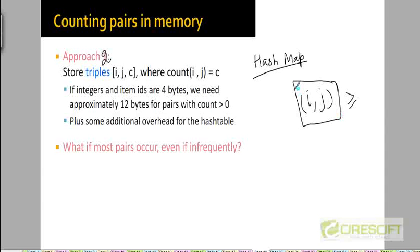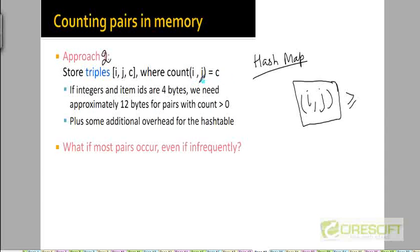As soon as we discover a new pair of items which we had not seen before during our second pass, we'll create an entry for it in the hash map and set its count to one. The next time we see that same pair again, we will look up the hash map and add one to the count. So if the count of the pair i,j is c, we store the value c in the hash map where the key is the ordered pair i,j.